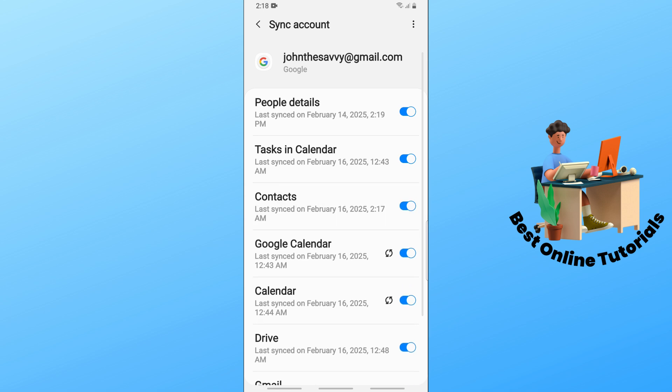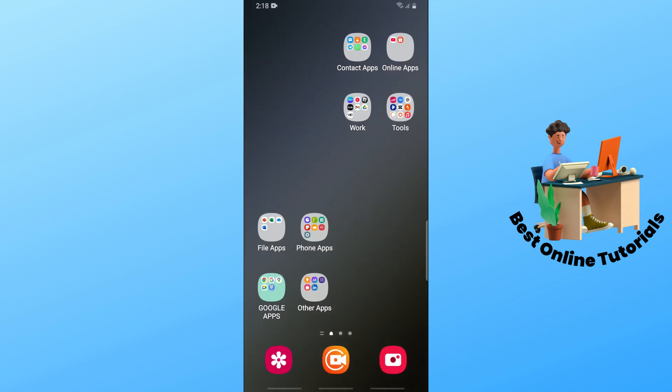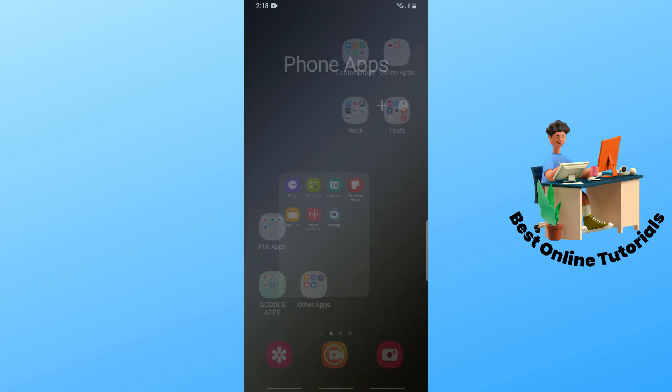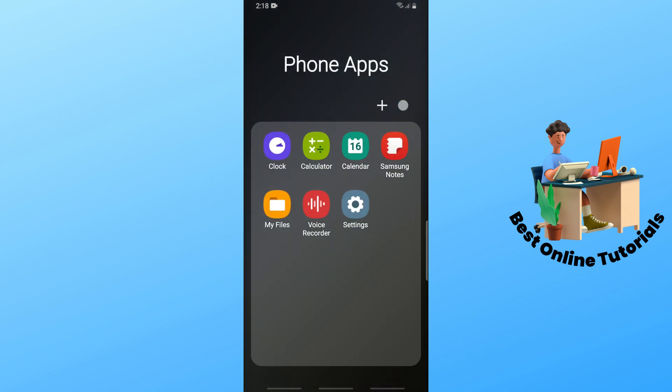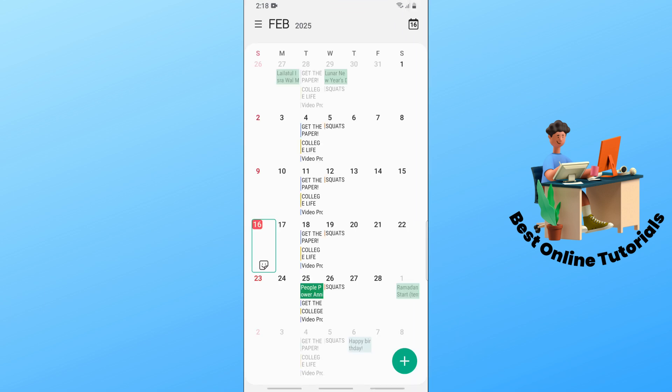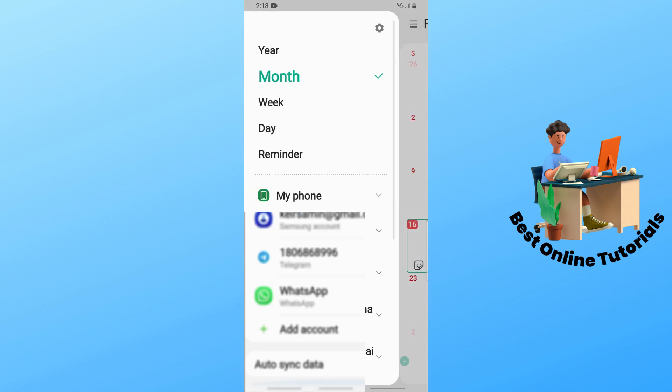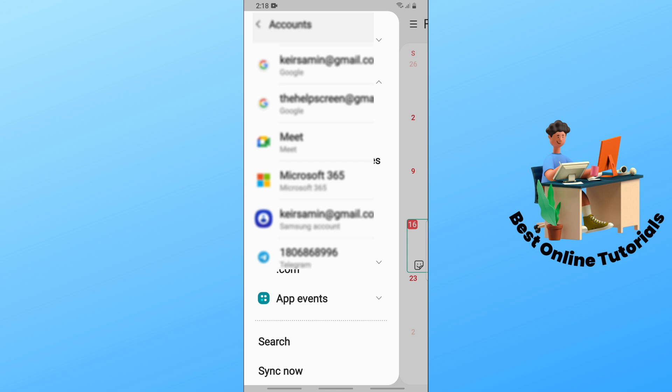And now after that, just simply go for your Samsung Calendar, and after that just simply go ahead and select the three lines at the top left corner.